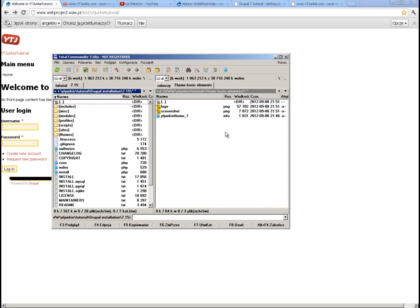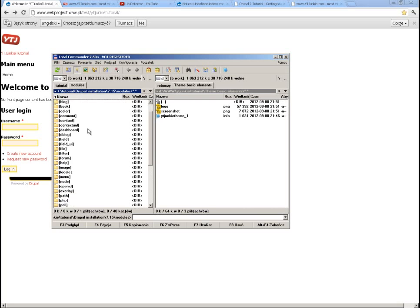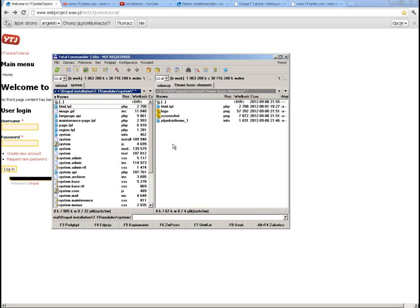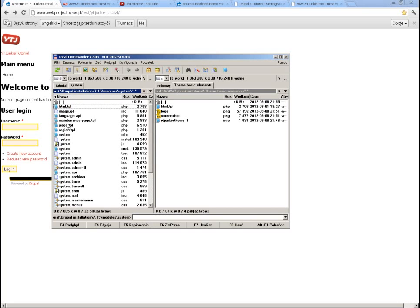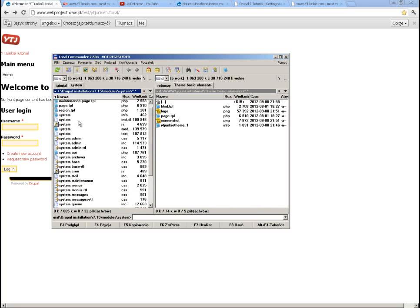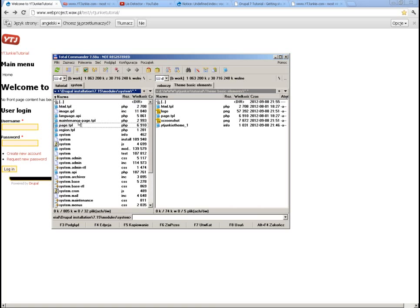I am in the Drupal 7 installation folder and I will go into modules, then into the system module. From there, there are a few files I want: the HTML template, the page template, and I think I will also want the maintenance page template.